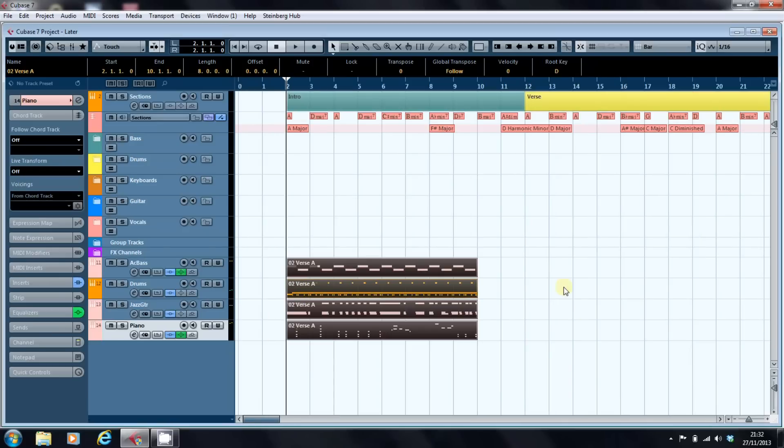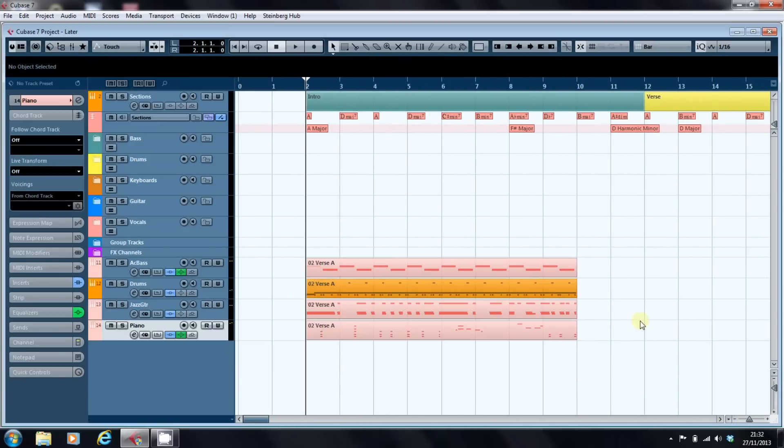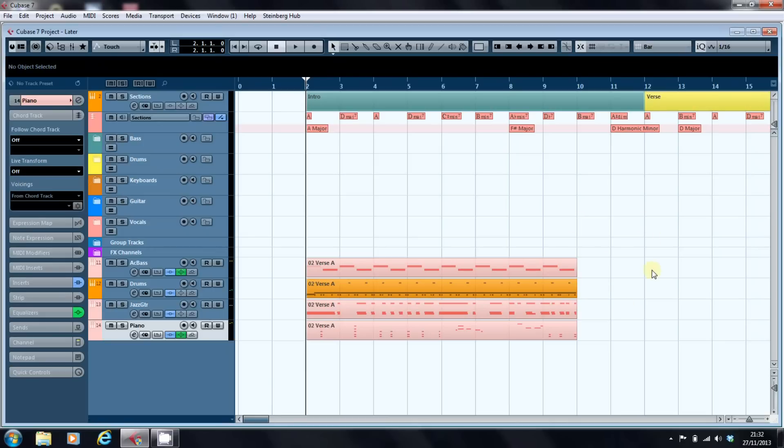Right. So zoom that out a bit. Right. So there we have our extended bar of A. Now the first thing we need to think about is how we're going to fill these back two bars.